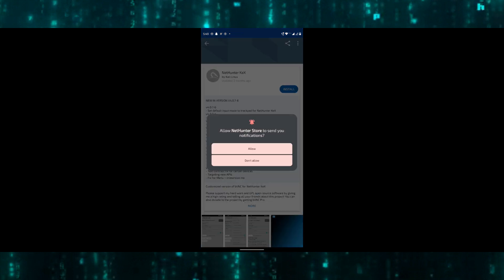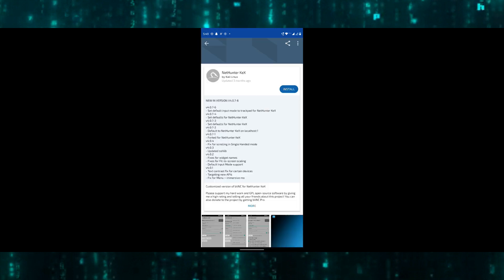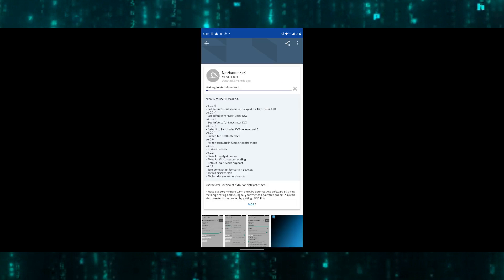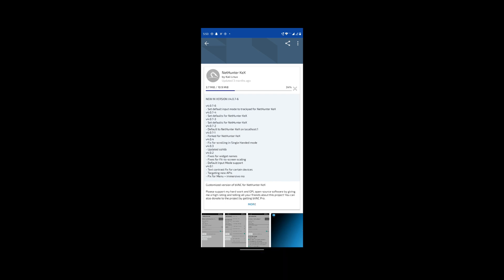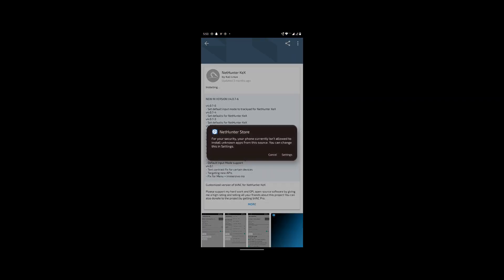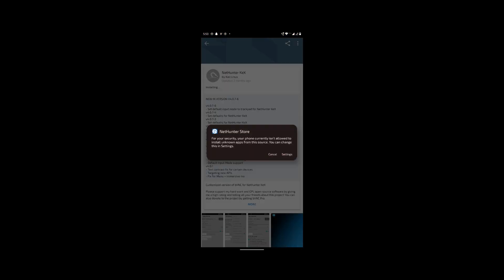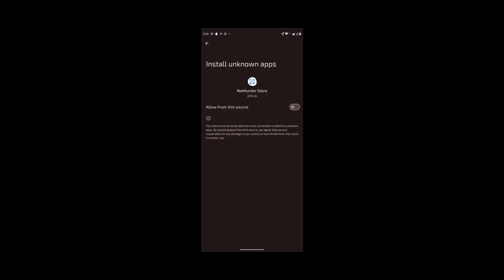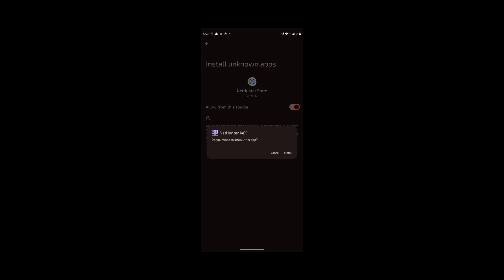Tap allow and install. Click on NetHunter Install. Give permission, turn on Allow From This Source, and tap install.